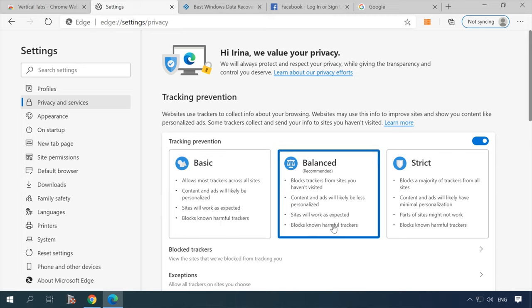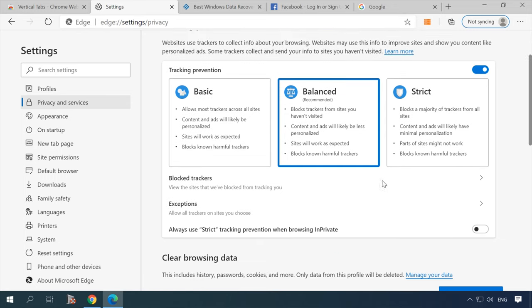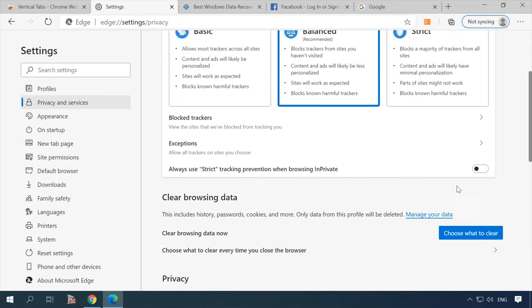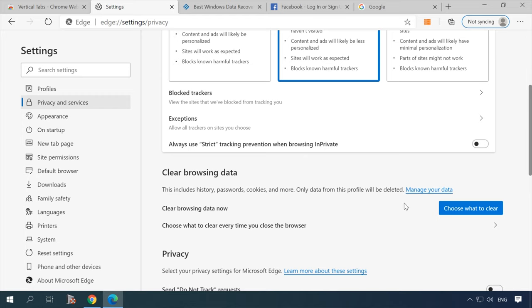This feature is enabled by default and it will help users to detect and manage applications that are trying to track them online. For example, you can choose what specific trackers to block.